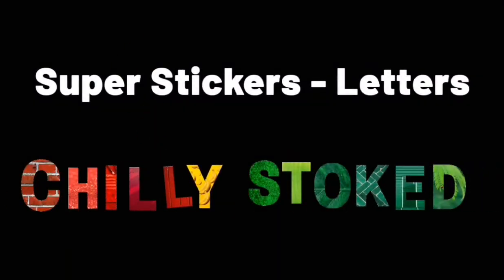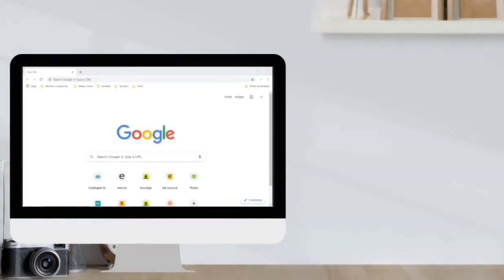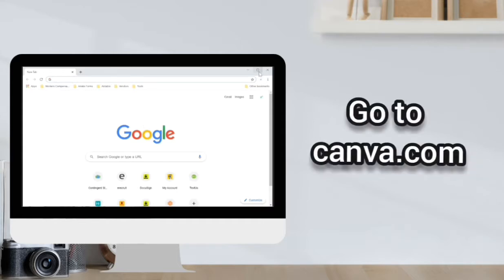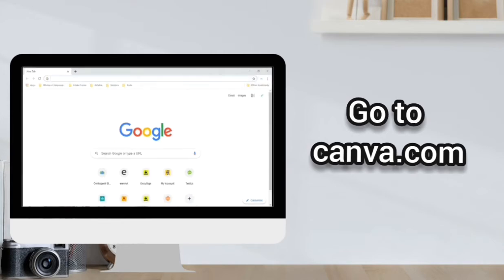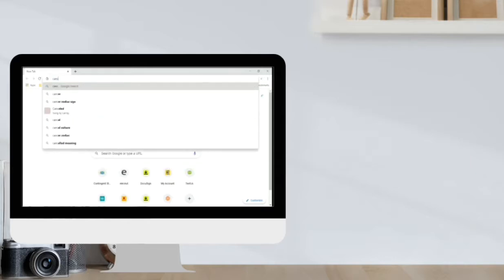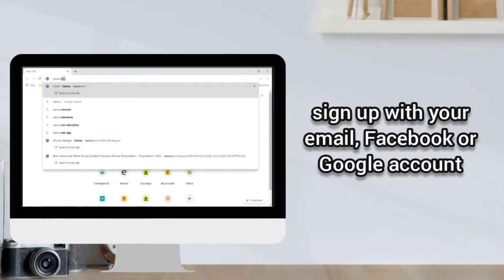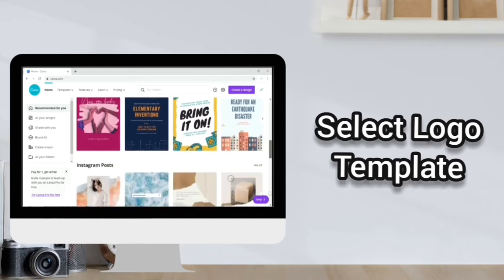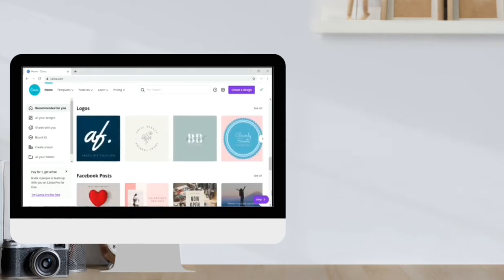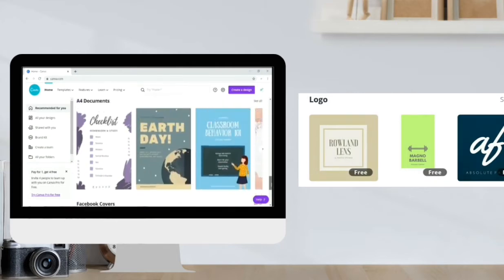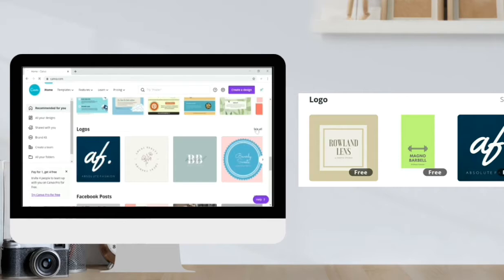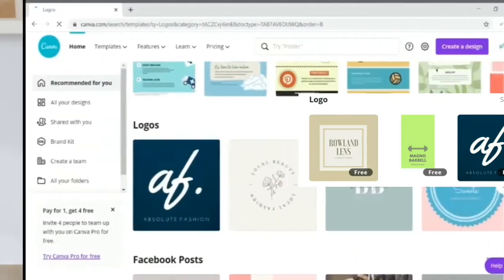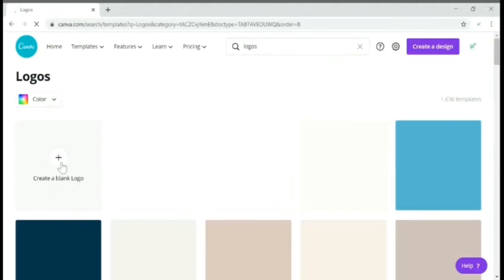Now let's learn how to create super sticker letters using a laptop or desktop. It's the same thing as what we did earlier. In your browser, go to canva.com. Sign up with your email, Facebook, or Google account. Select logo template. Click 'Create a blank logo.'